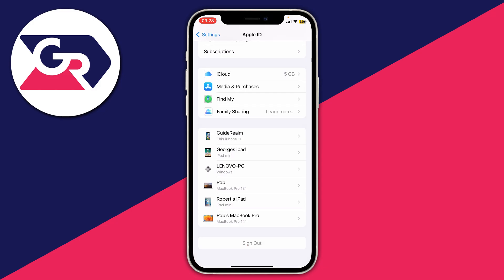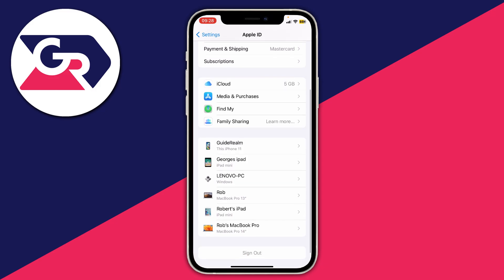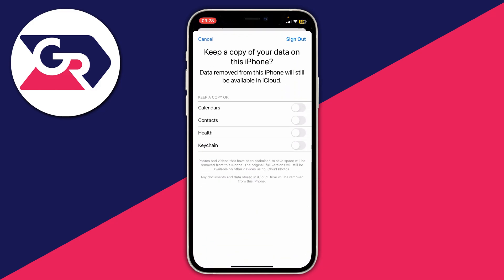Tap Done and as you can see we're now signing out. All you need to do is choose if you want to keep a copy of this information on your phone, then press Sign Out and your Apple ID will be removed from your iPhone. It's that easy! If you found this useful then please consider leaving a like.